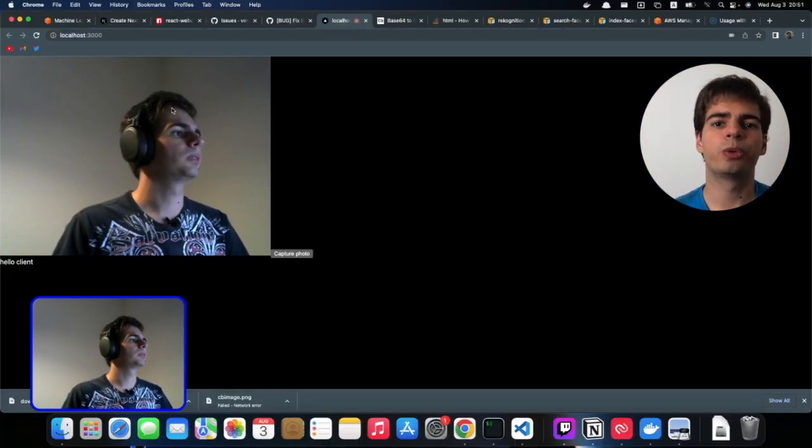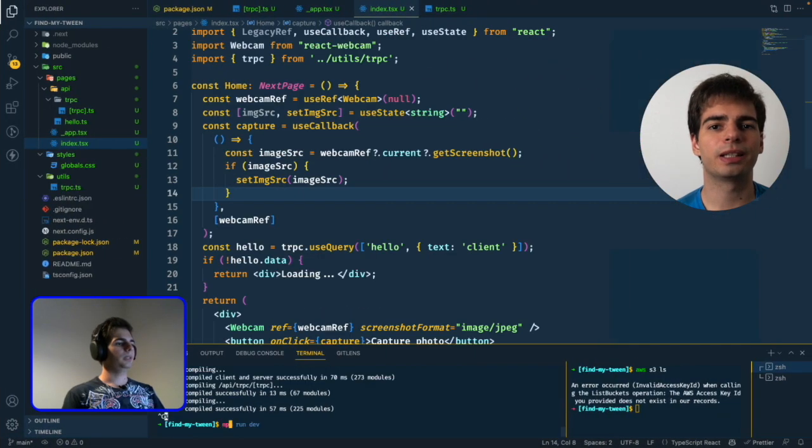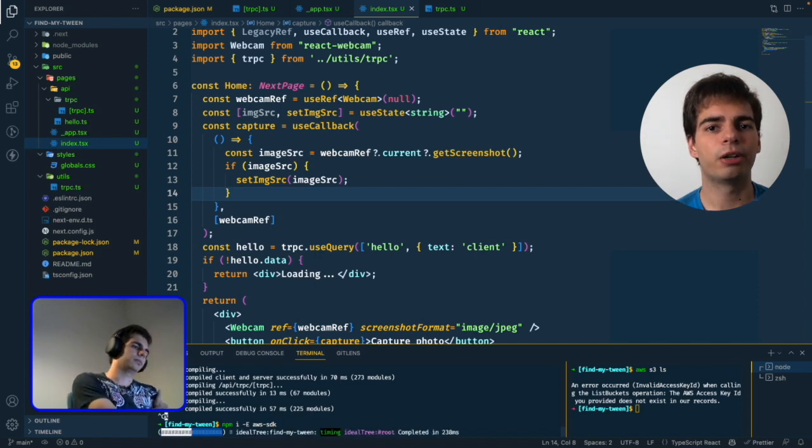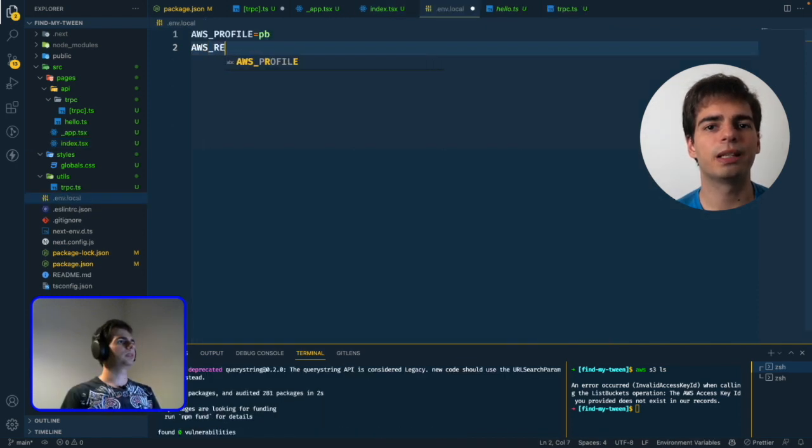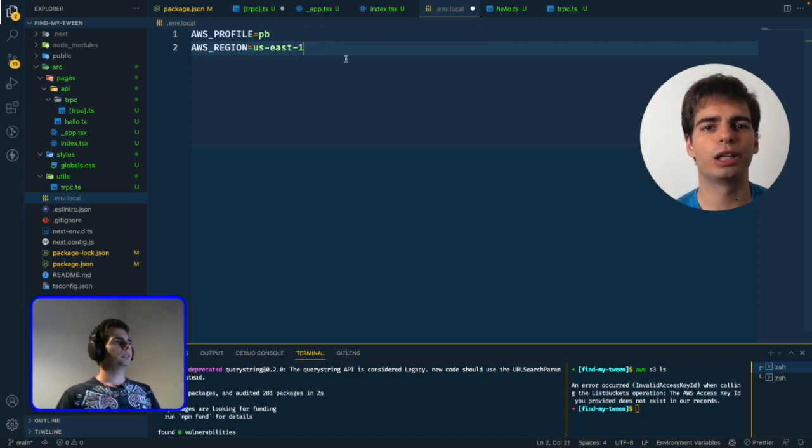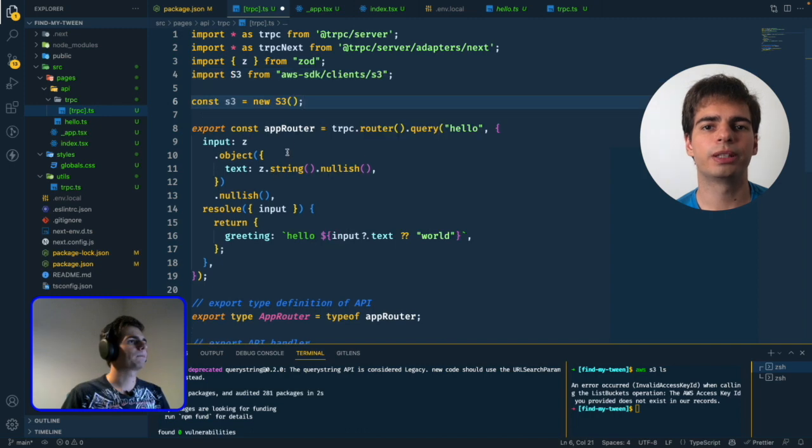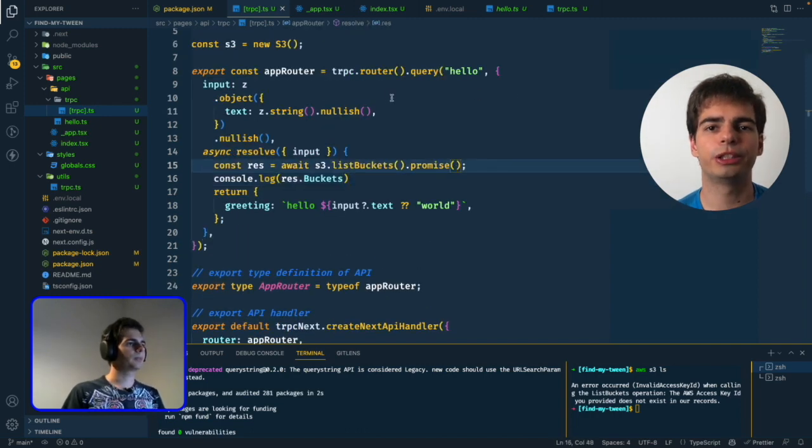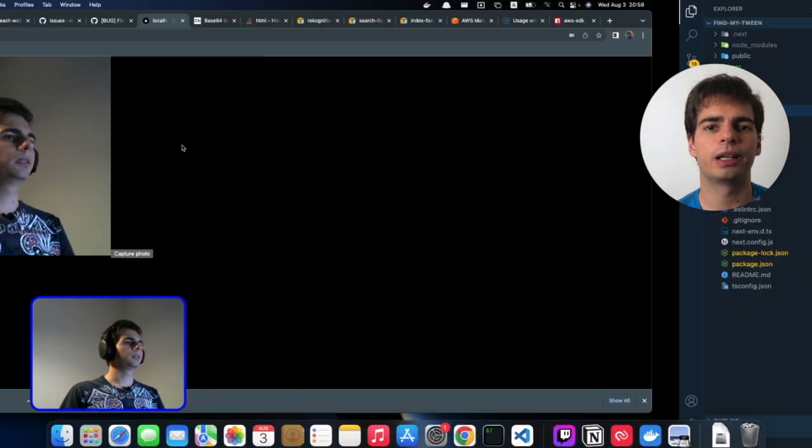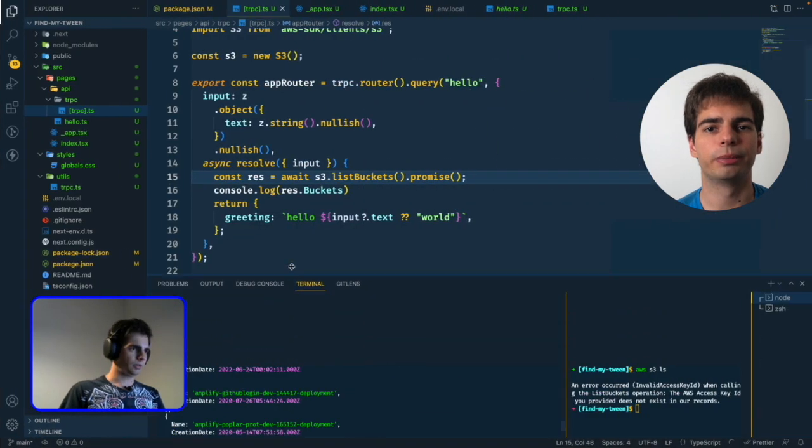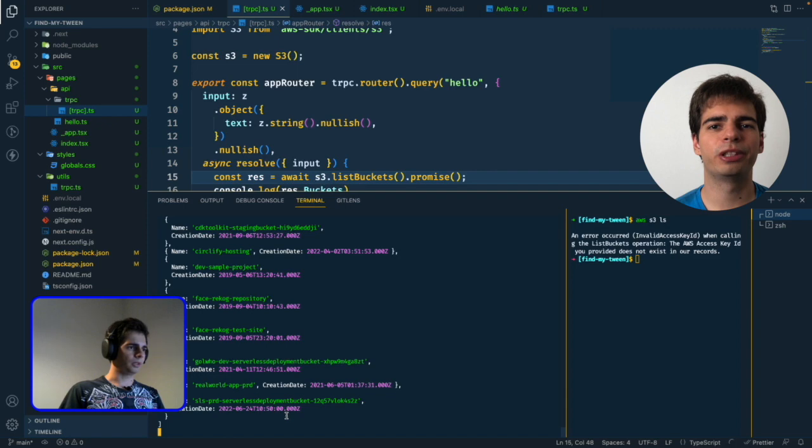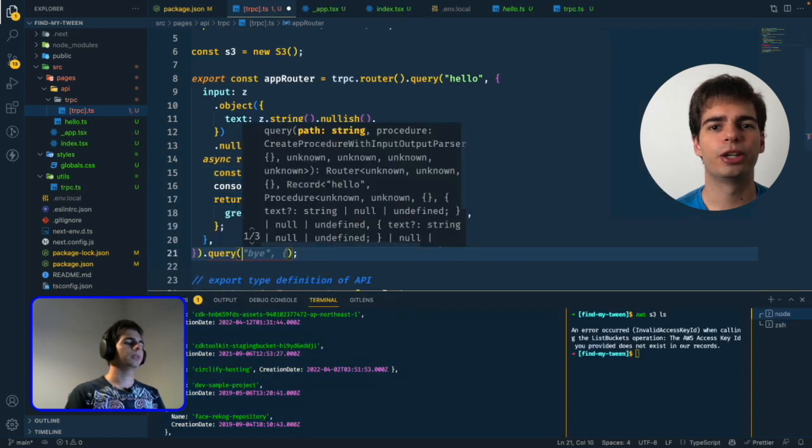With that the setup was ready, but we still need to use the AWS SDK inside our API. To do that we installed the AWS SDK package into our project and added the environment variables to pass the credentials into the SDK. To test it out we edited the hello world API to try to print our S3 buckets inside our AWS account. After we go to our home page we can see that our S3 buckets are logged into the terminal. Now that we have everything set up we can start building our face recognition APIs.